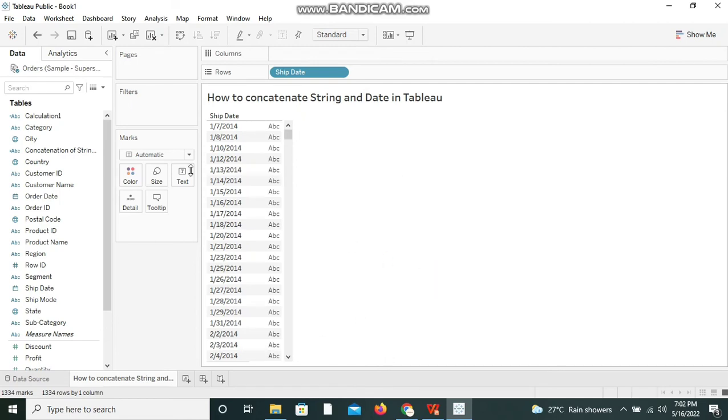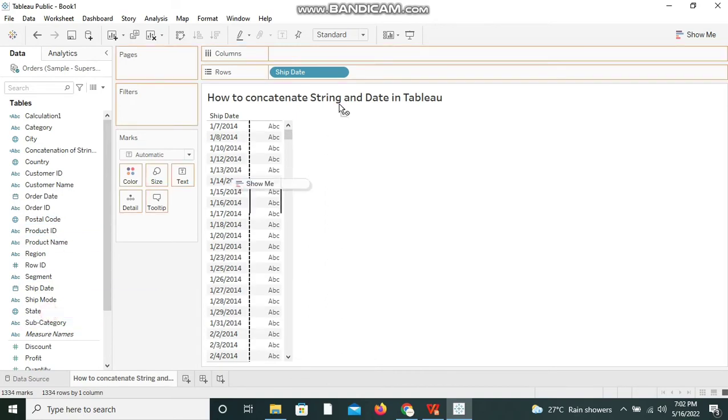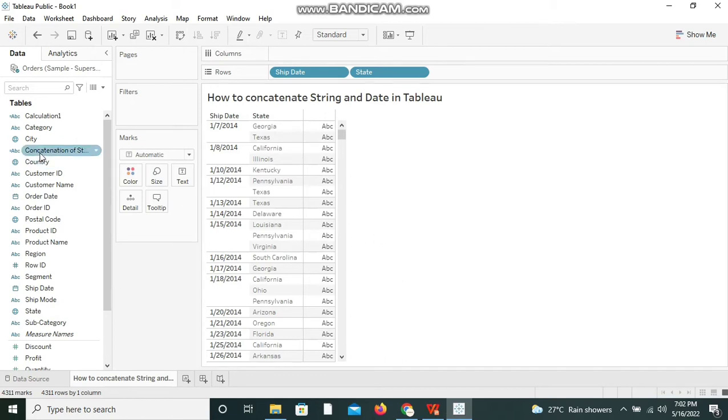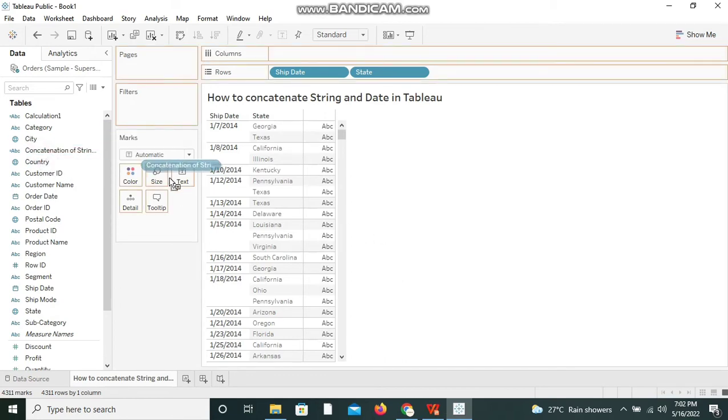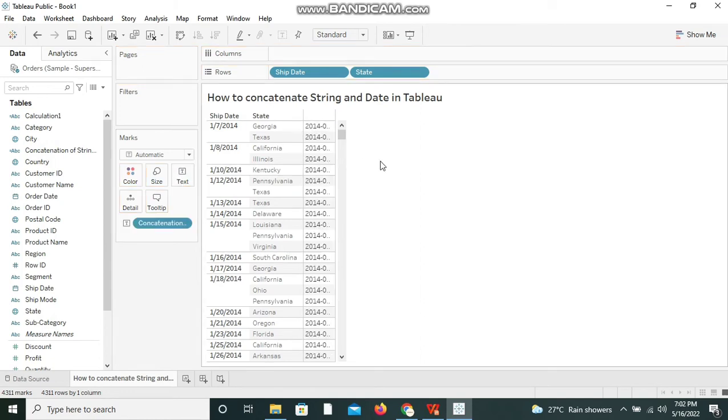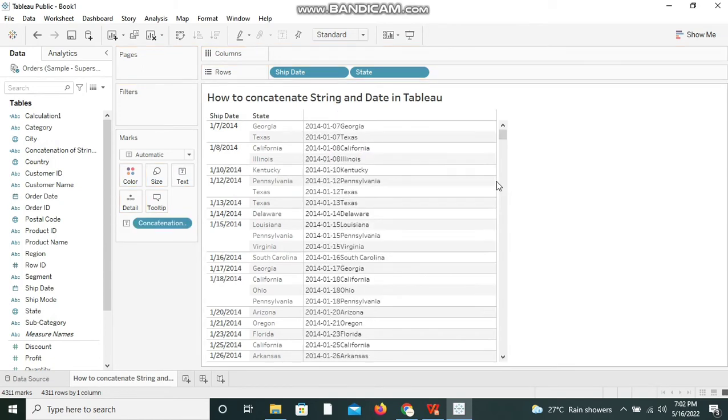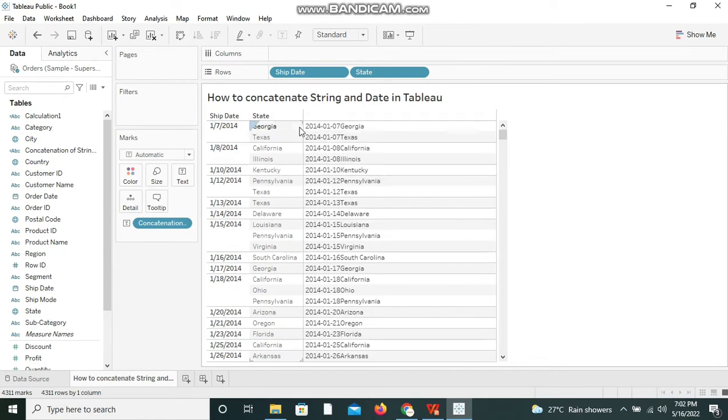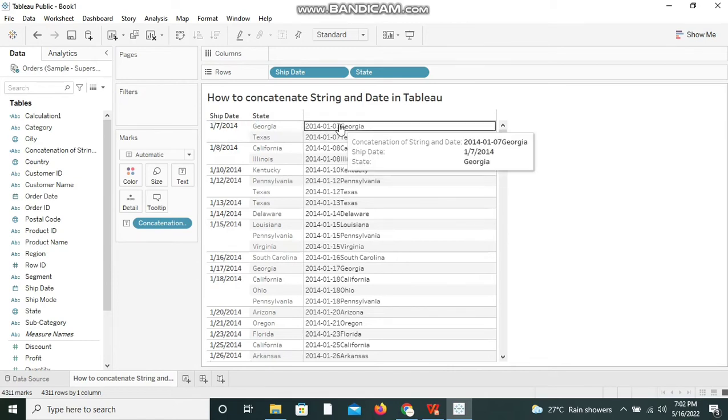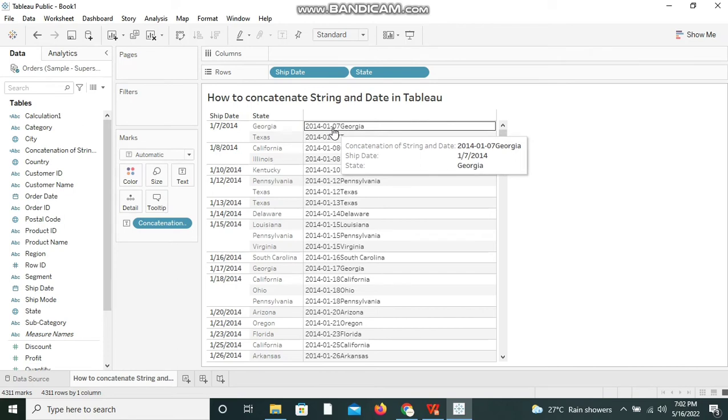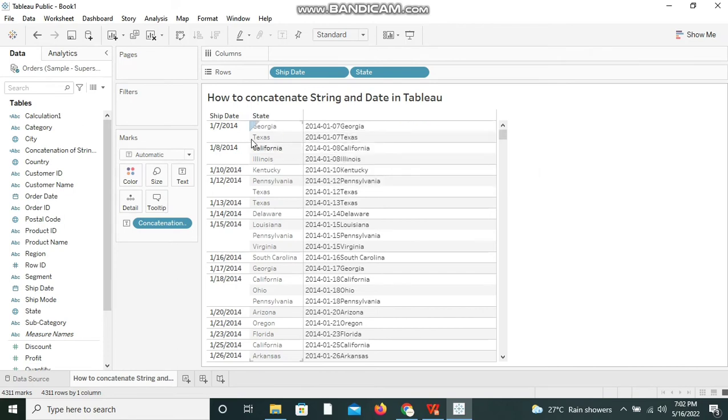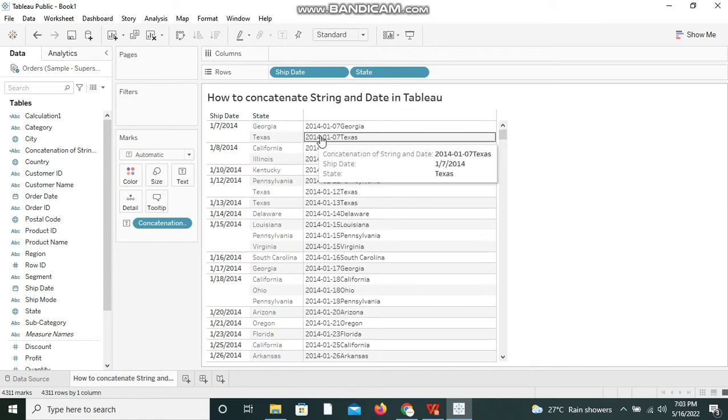And now I'm going to bring the next string state. I've done it, and now I'm going to bring the calculated field we have created. Now we can see the dates along with the location. So 2014-1-7 Georgia. So we have three rows available for this record alone.